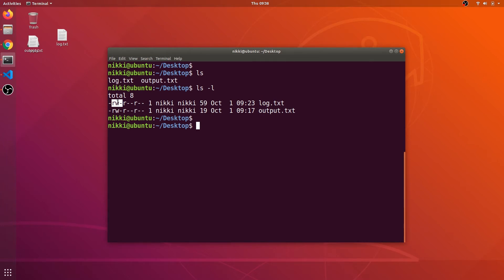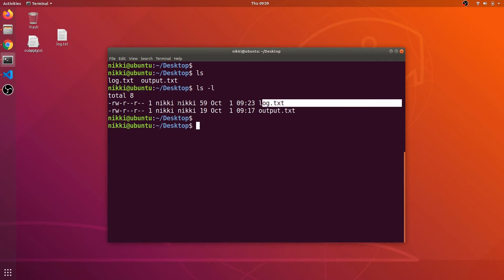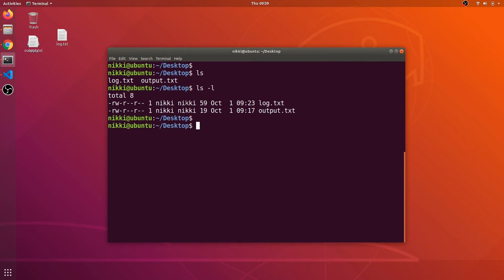I am the Nicky user and my permissions are read and write — I have no executable permission on this file, I cannot run it as a binary. Every user belongs to some group in Linux, and I belong to the Nicky group. Group users can only read this file, and everyone else except me and my group can also only read it. The username Nicky created this file, the group is also Nicky, and the number 59 indicates the file size in bytes.